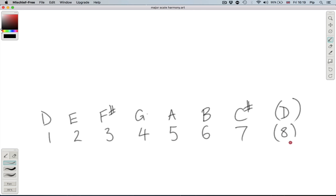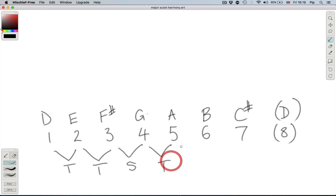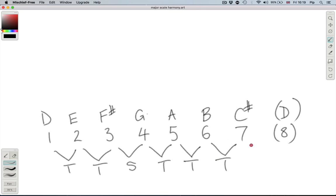Here you can see note D is obviously note 1, E is 2, etc. And then just for real clarity, we're going to write out what each interval between each note is, a tone or a semitone, so you can see exactly how everything's spaced.